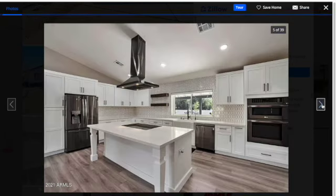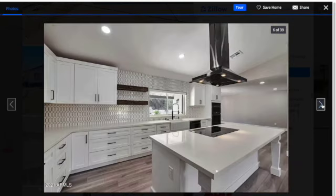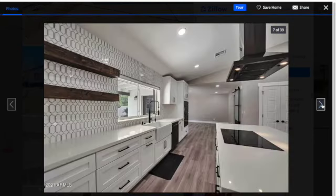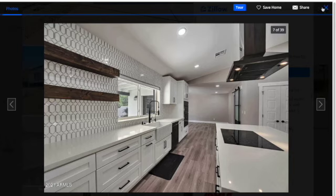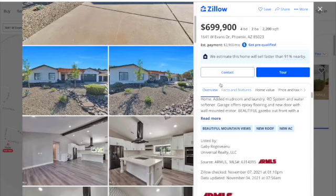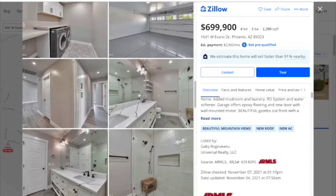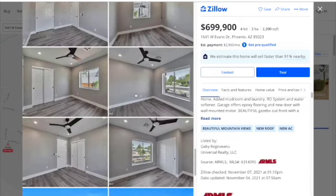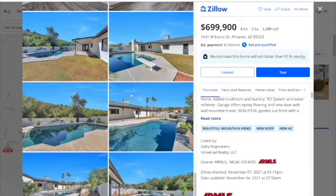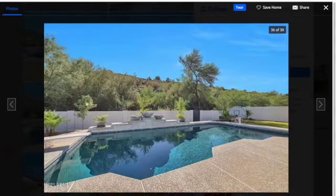I was looking for some character such as exposed beams, which this house has in the living room. And also I'm interested in a fairly updated home. The other key feature for me that I must have in this market is a swimming pool. So this house has that with a nice private backyard.